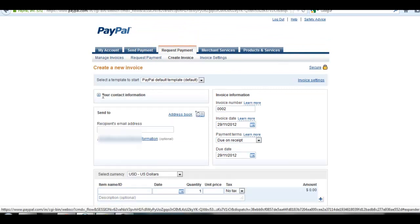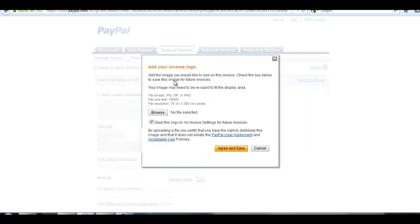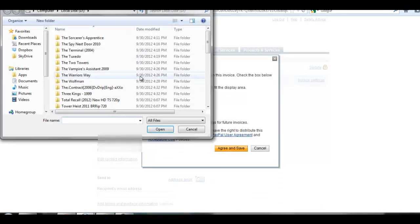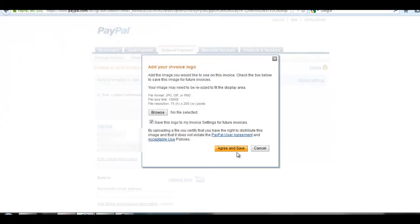Choose the logo button, click the browse button, and choose your logo file from your computer. Choose agree and save. But you need to remember that your file resolution must be 75 by 200 pixels only.